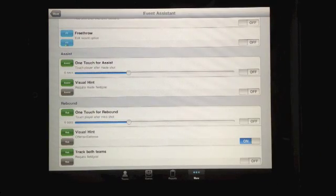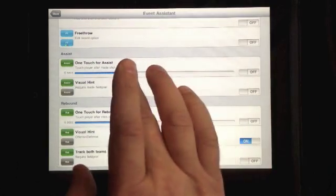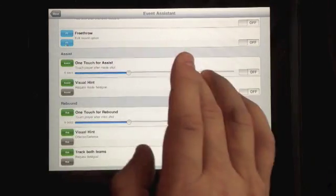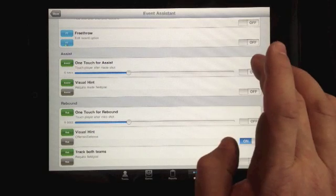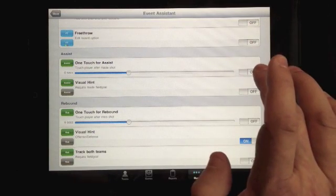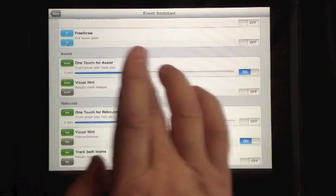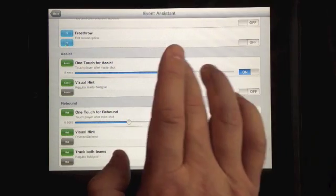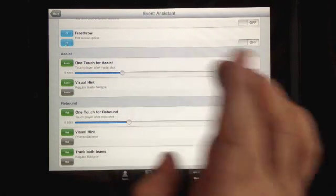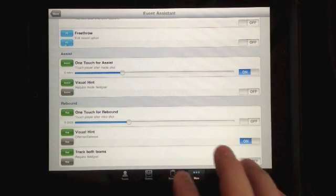Let's take a look at the one-touch assists. For a player who's made an assist, looking at the event assistant setting for one-touch, I can select this to on. I can also vary the time indicator, which defaults to six seconds — I can change how long before the timer mechanism requires that I make a choice. We've got that set.